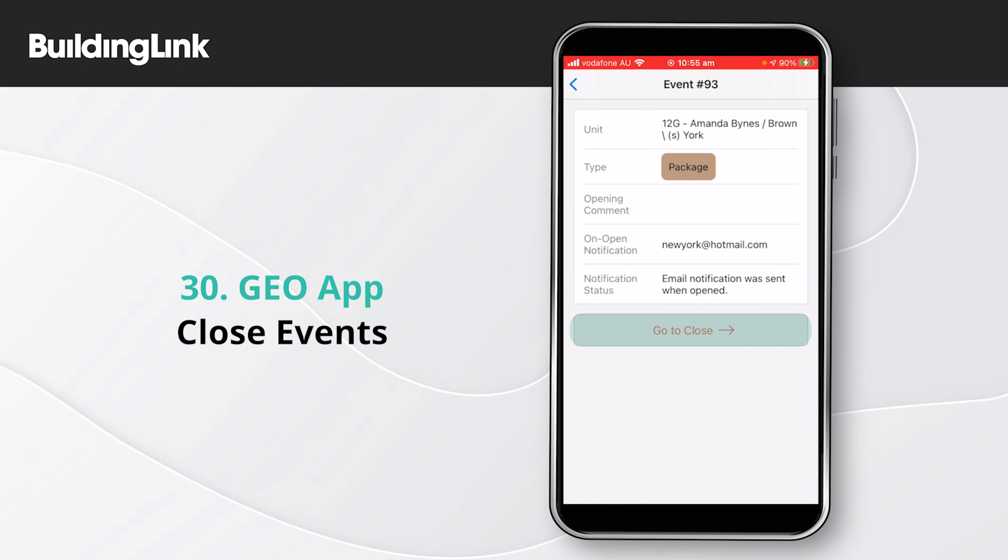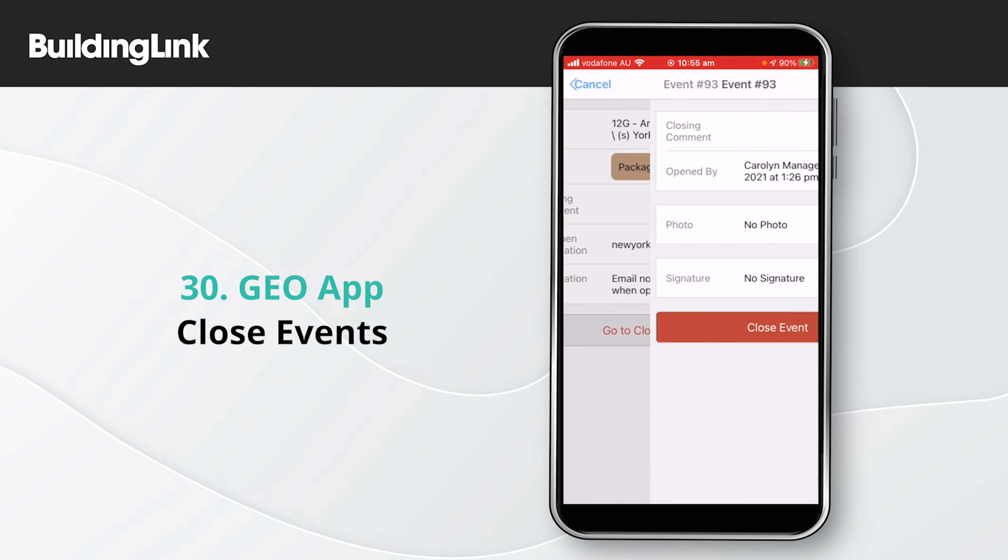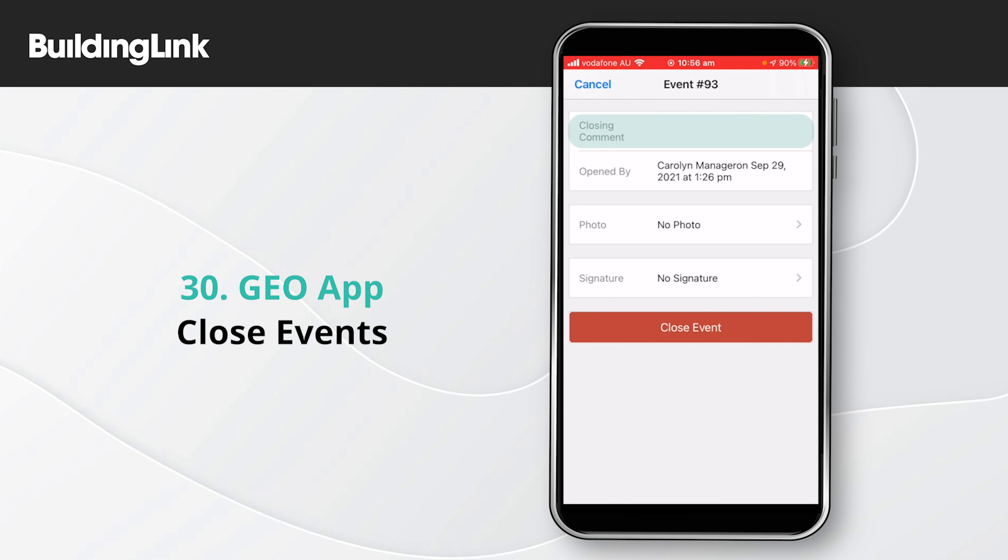Use the option at the bottom of the screen to go to close. You can add an optional closing comment.